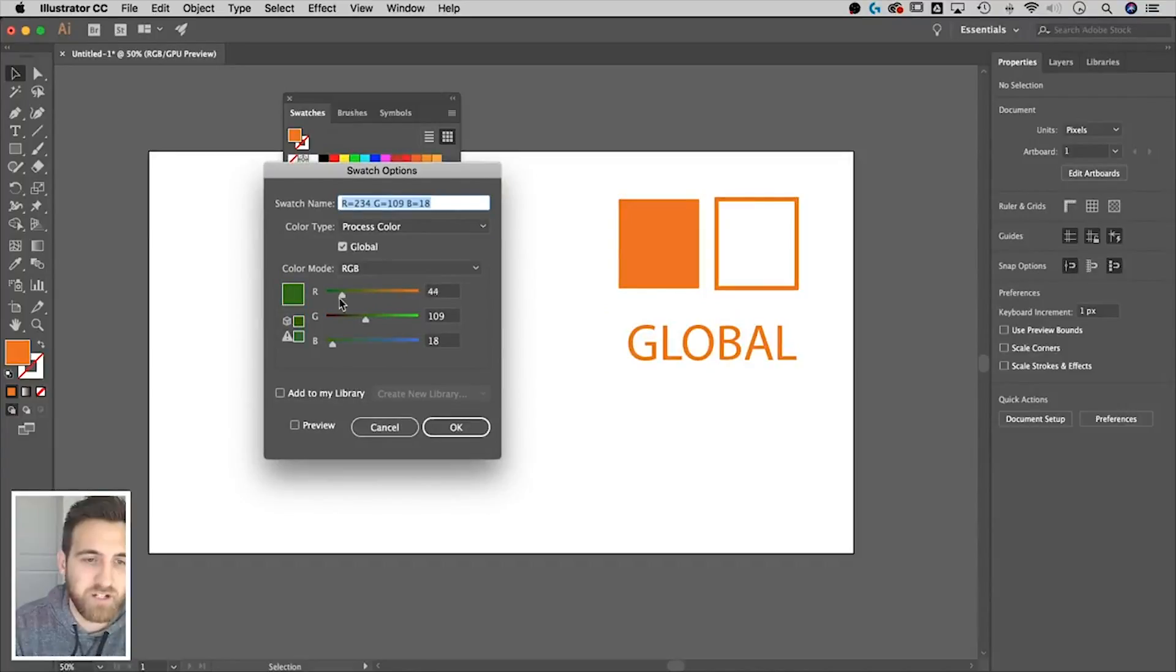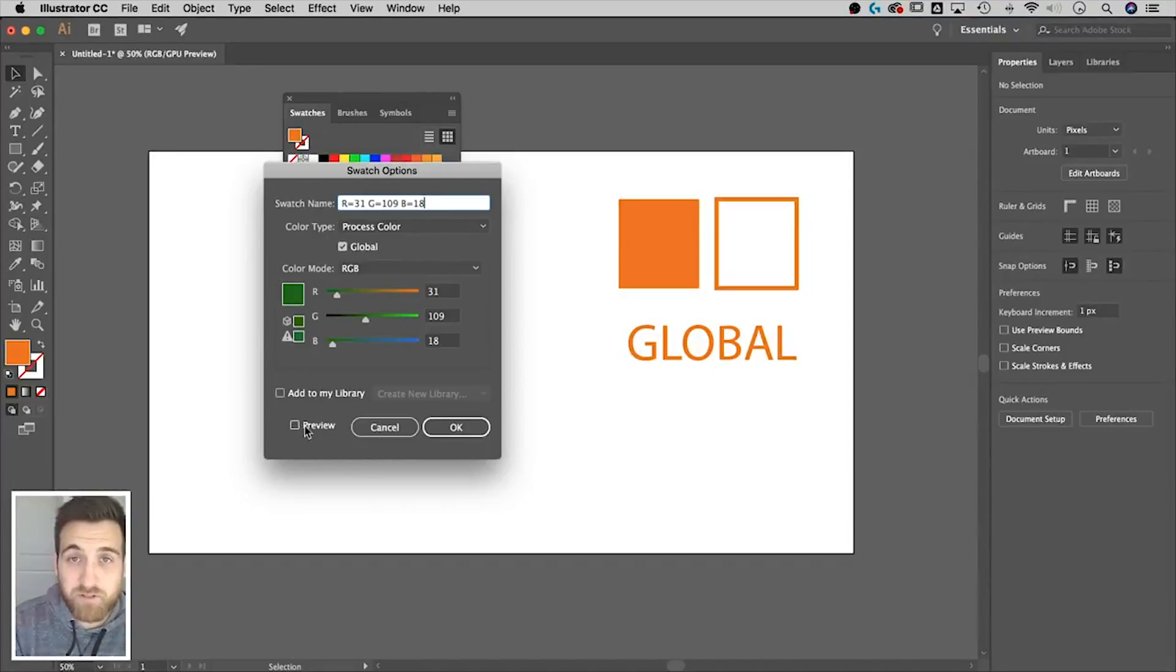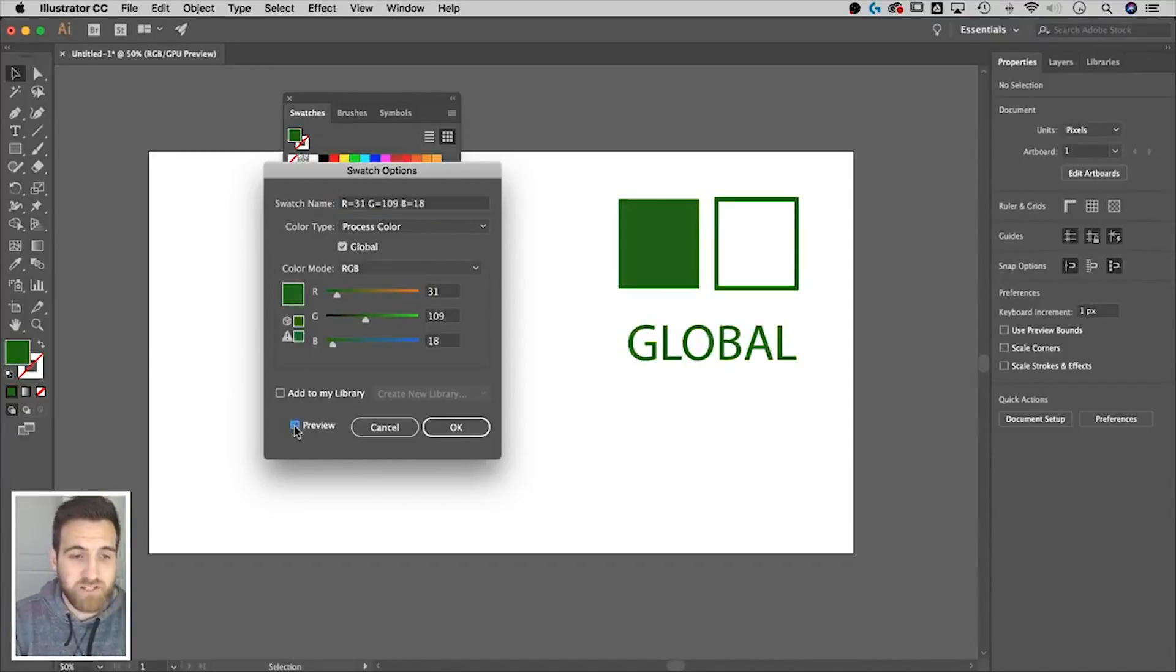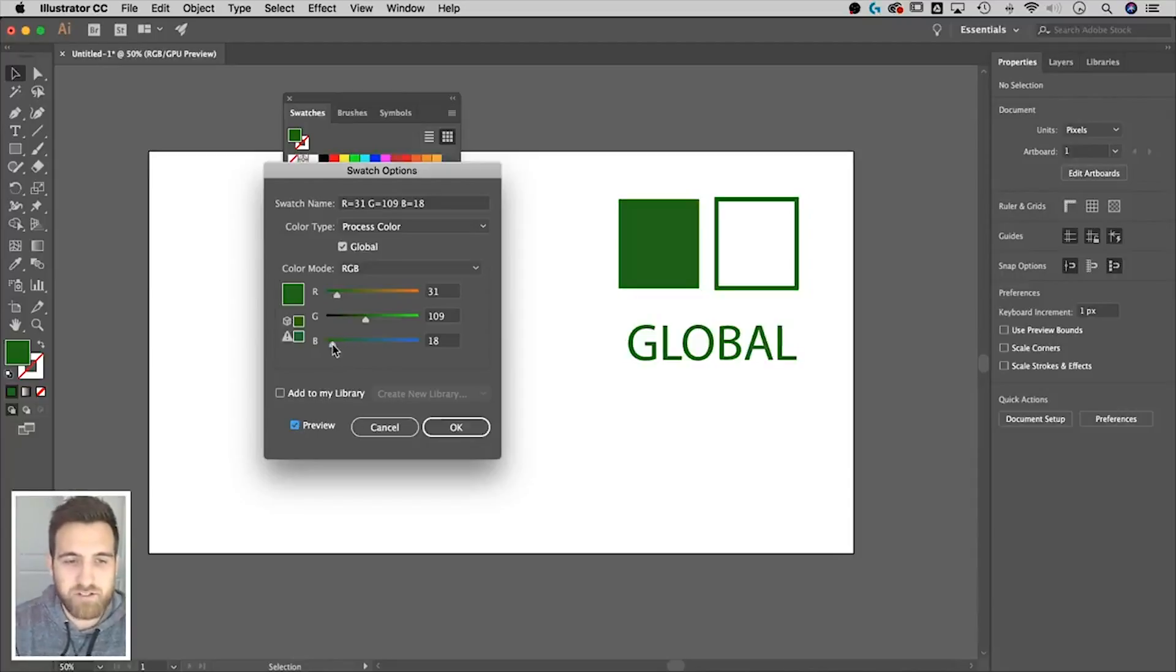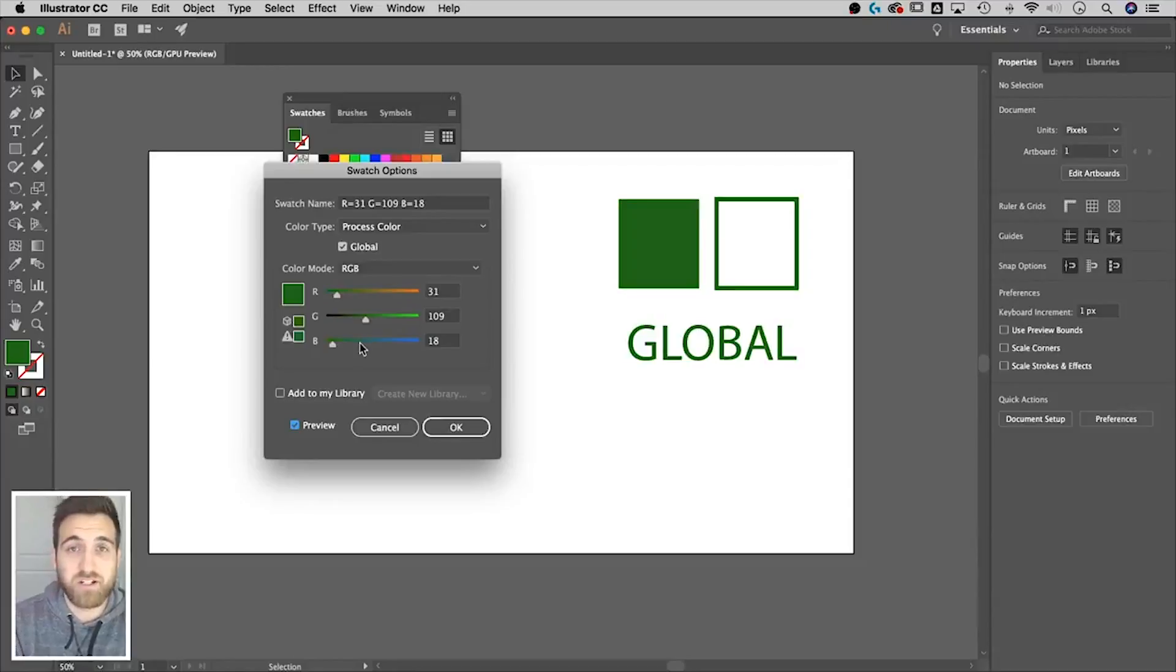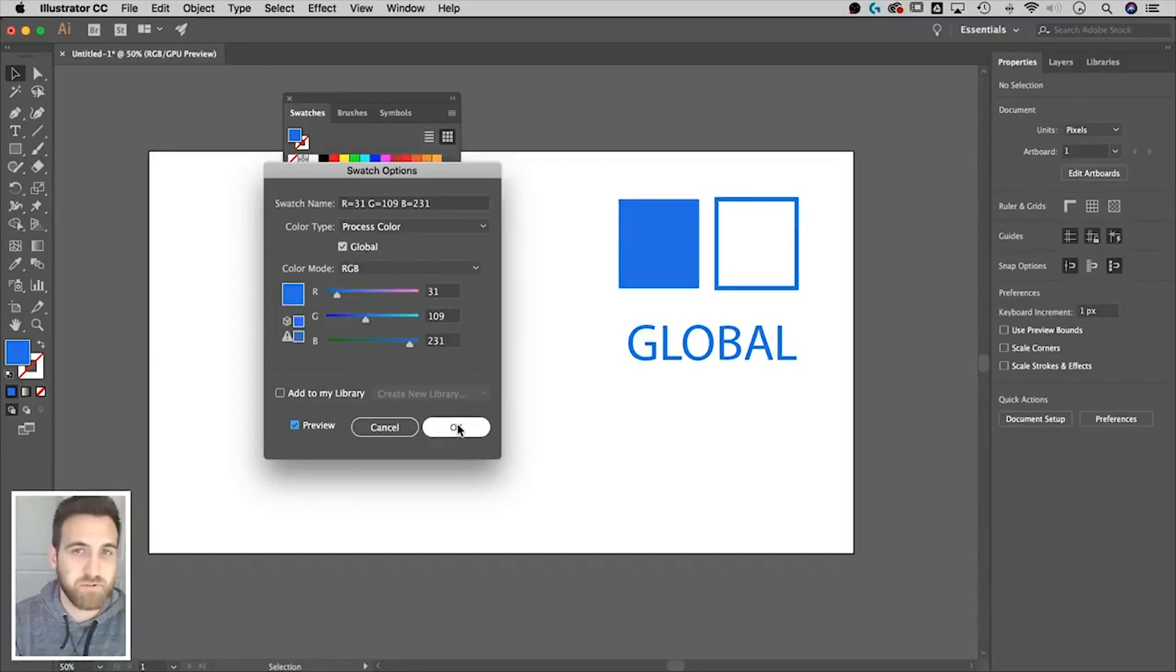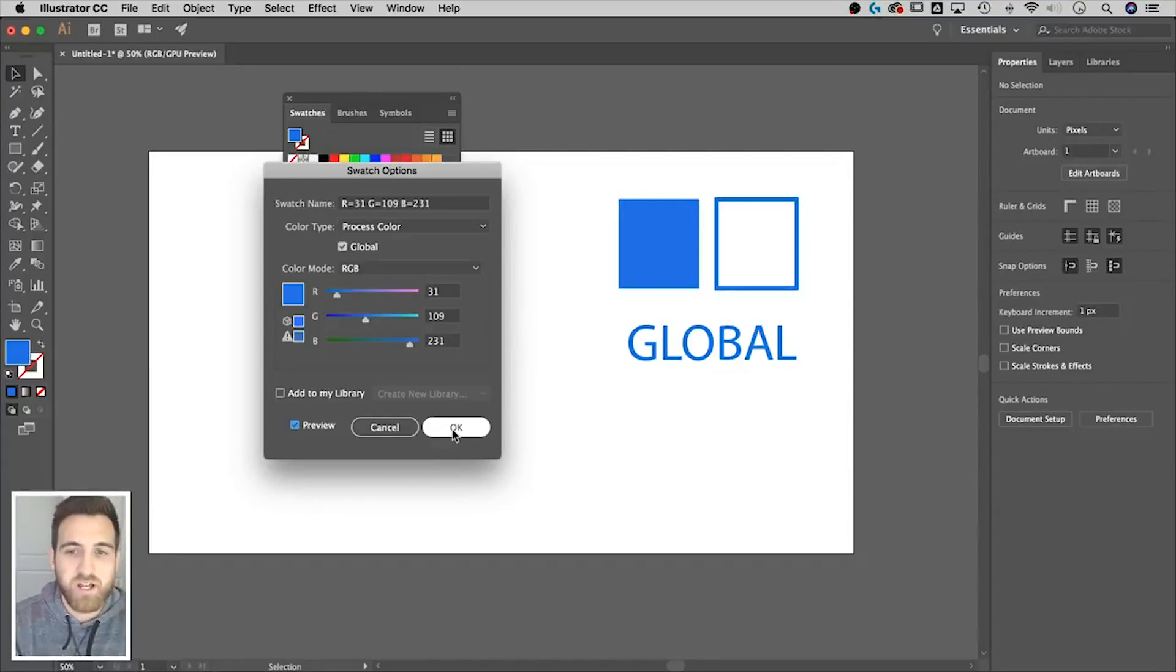So if we wanted to go to a green color, we can do that. And what's cool and nifty is you have a little preview button down here, which means that if I check mark it, I can actually preview those changes on my document. So you notice that anything utilizing this global swatch is changing color as I change the color. That's pretty cool. So you can have multiple global swatches across your document whenever you're utilizing similar colors.